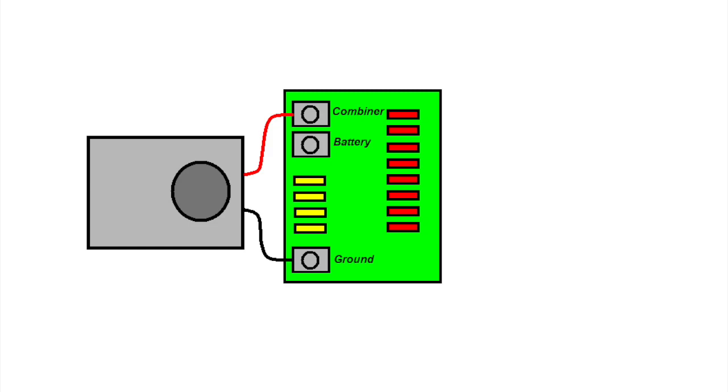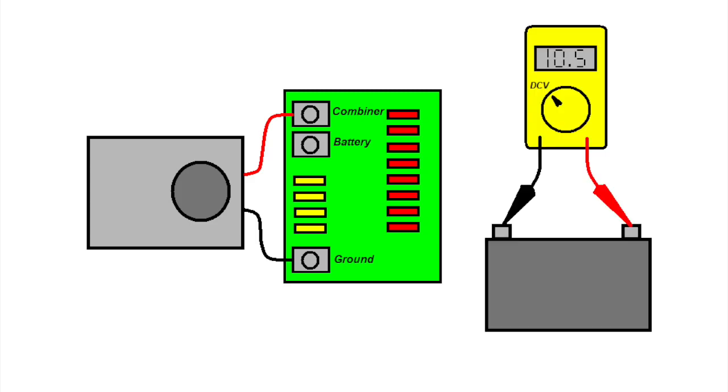However, the reverse polarity fuses are not 100% infallible, so you could potentially reverse hook up a battery and not blow the fuses. Next, I checked the battery voltage. It read 10.5 volts, which basically means a dead battery. Now we're getting somewhere.